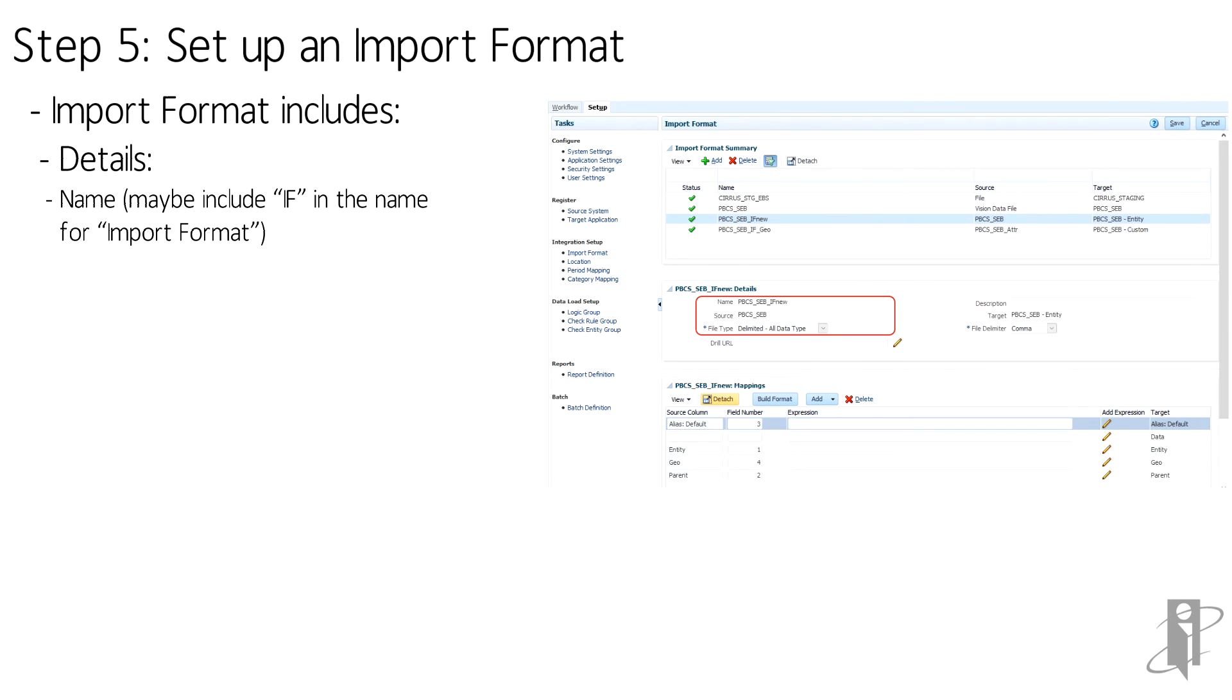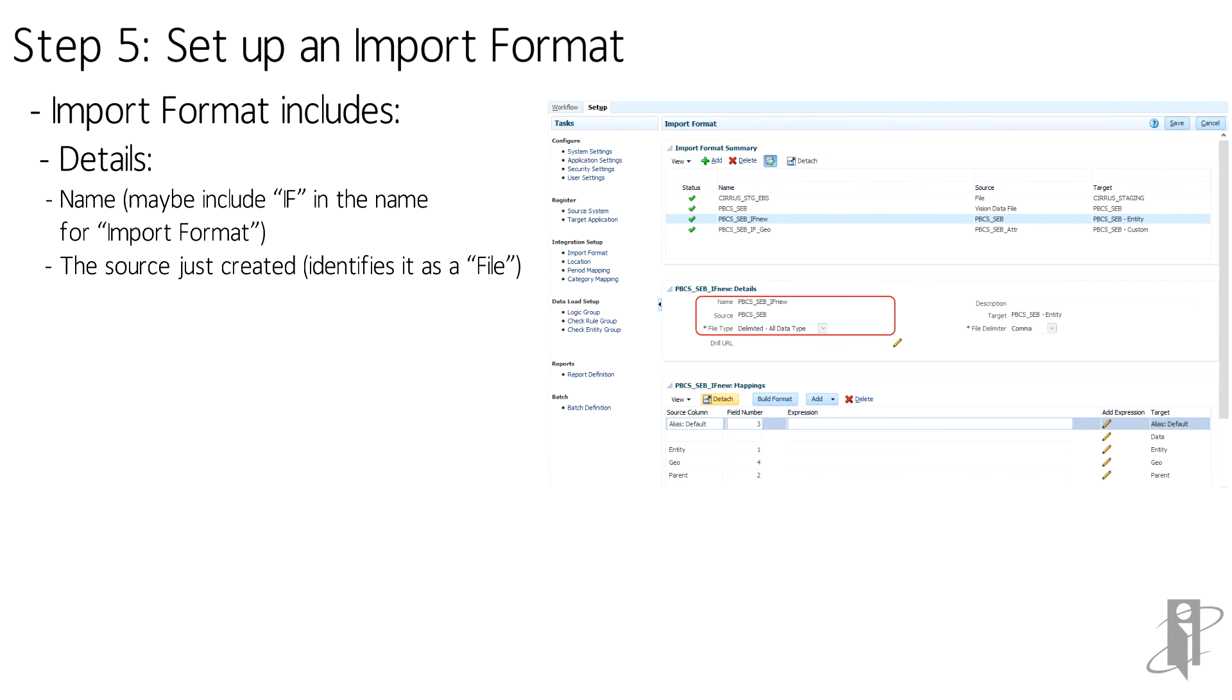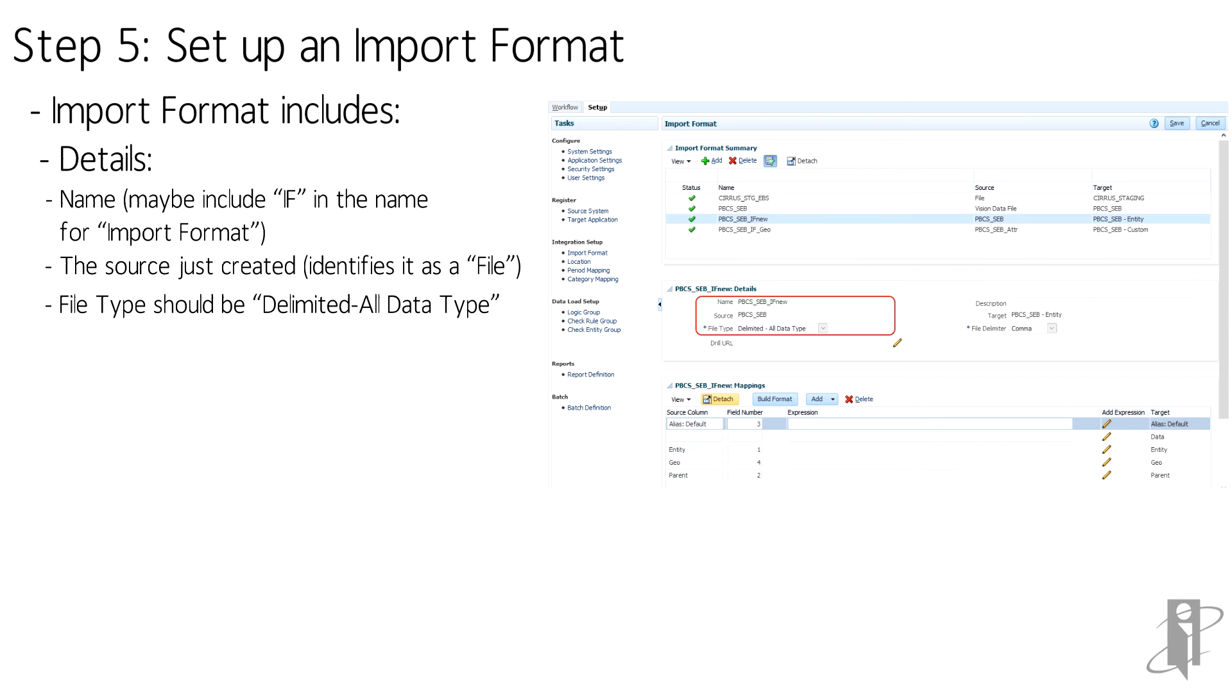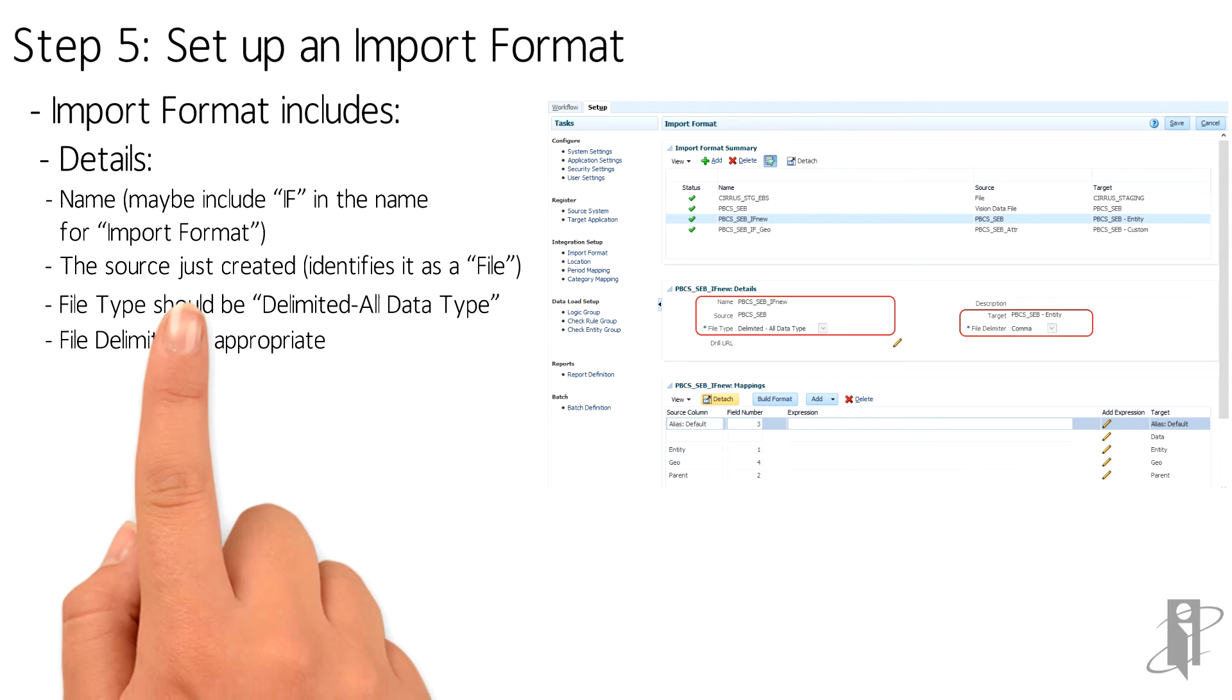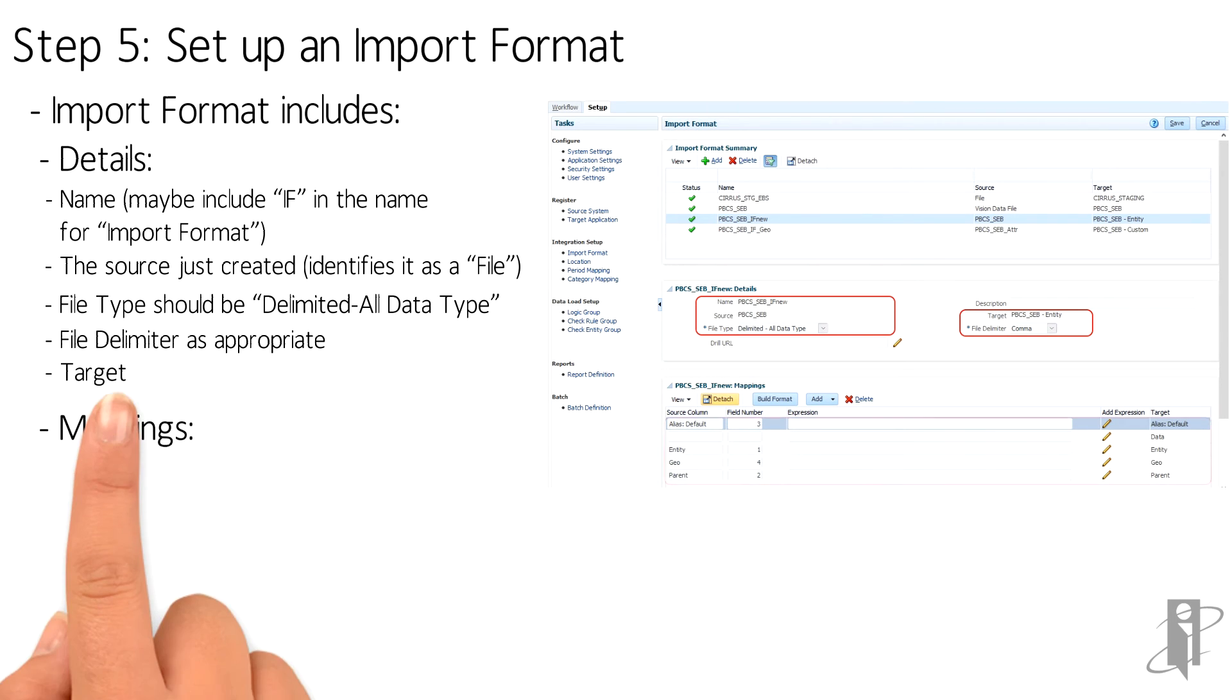To set it up, you'll define a name for the import format, the source—which is what we just created—the file type, which is the Delimited All Data Type, our file delimiter, which is comma, and finally the target, which is our PBCS_SEB dash Entity.